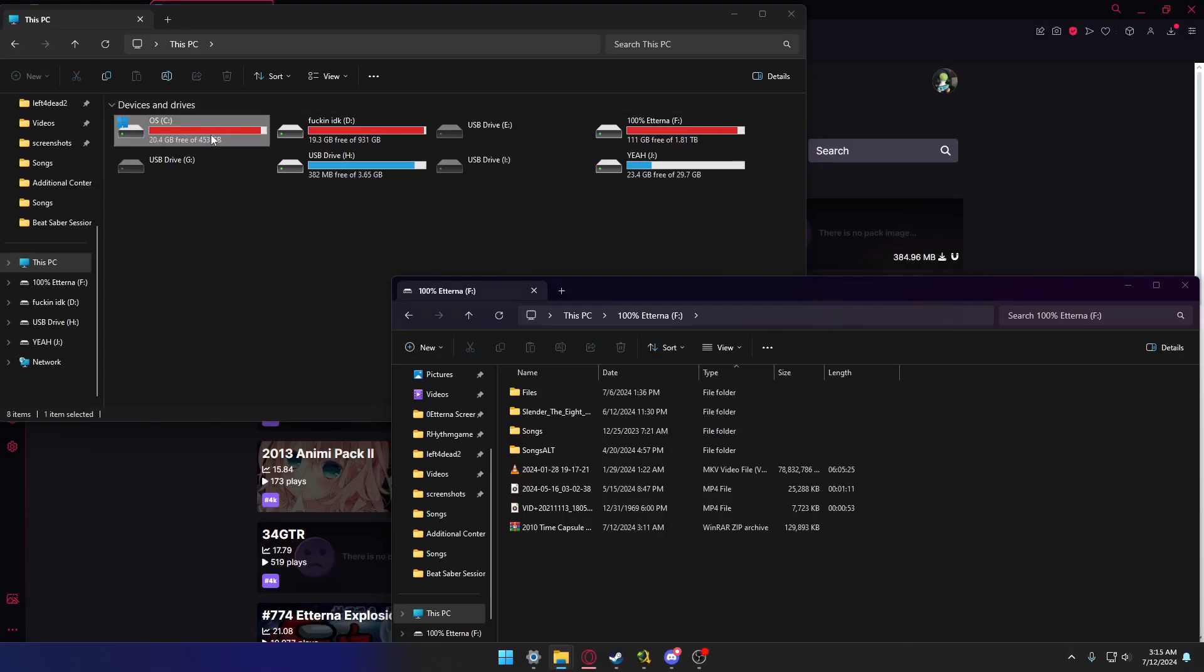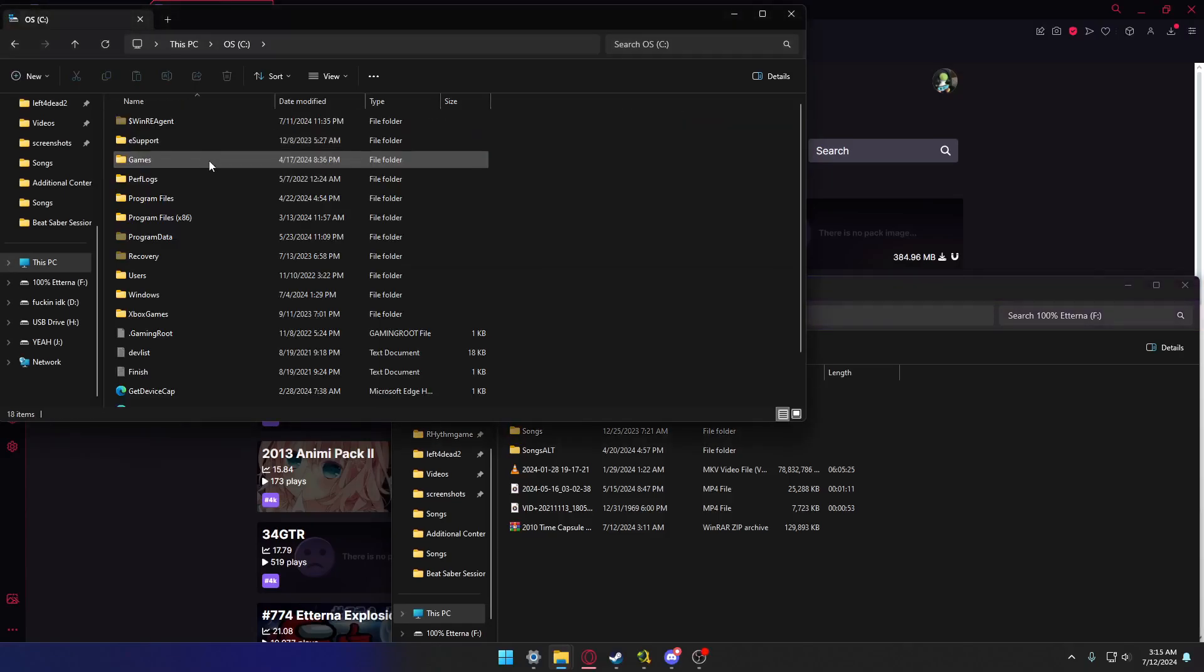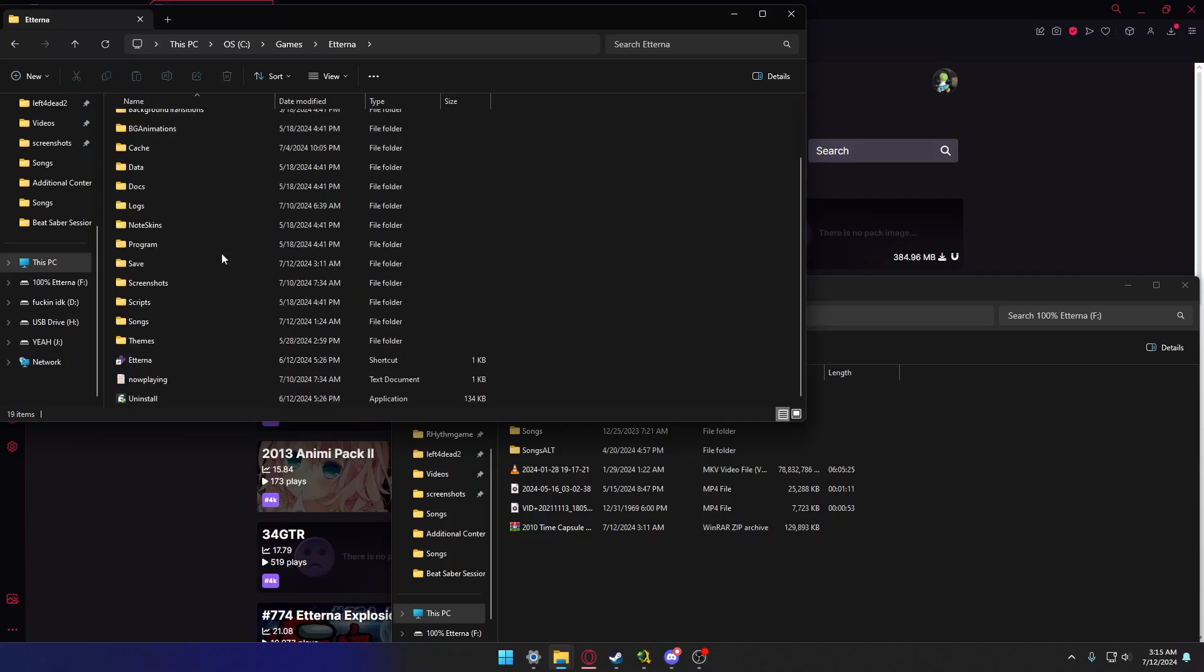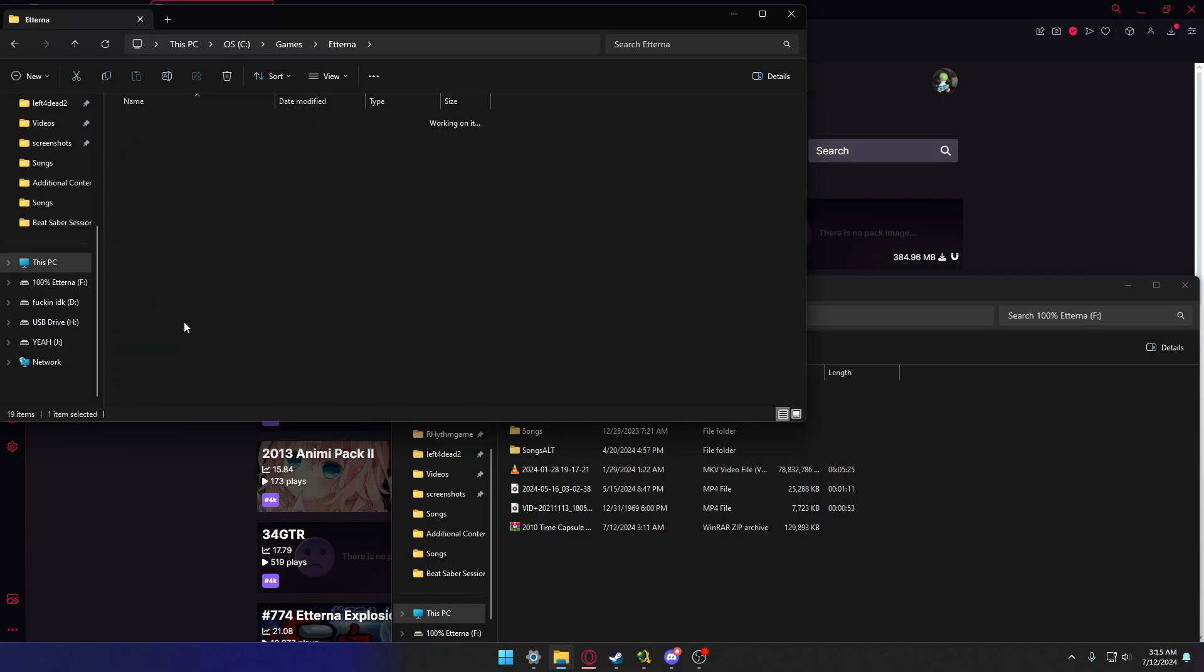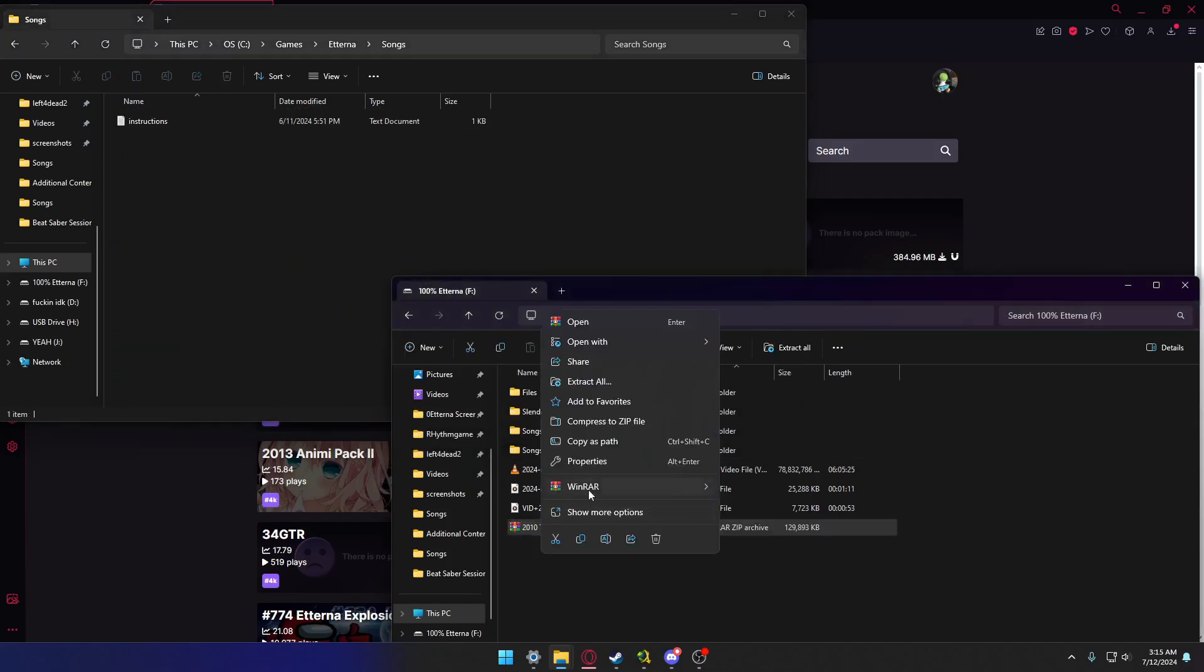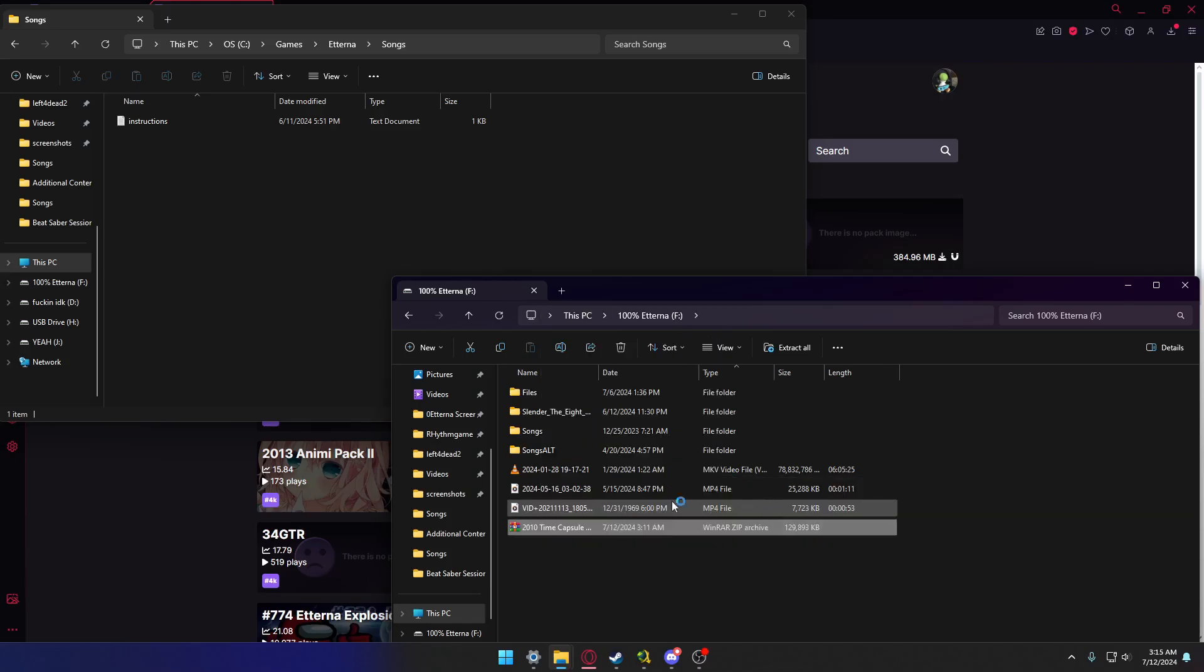Next you're gonna go to whatever your default installation is for the game. So the default's here, then you're gonna go to songs, you're gonna find the installation for this. If you can't find it, I'm so sorry for you.